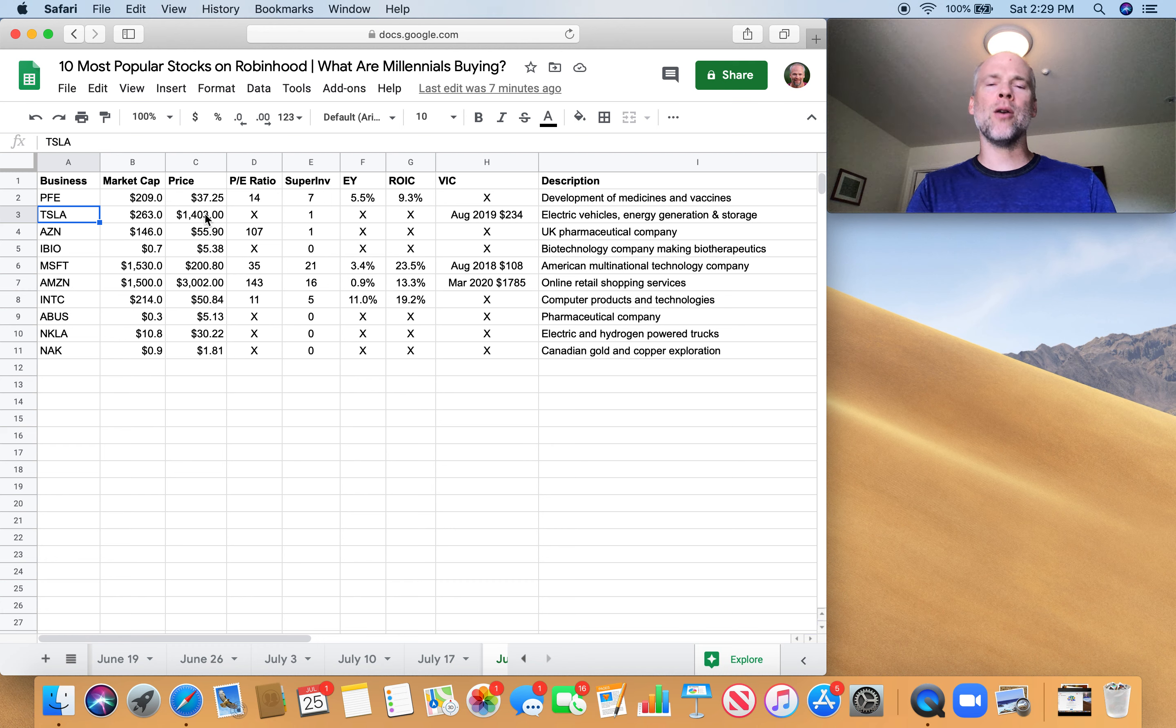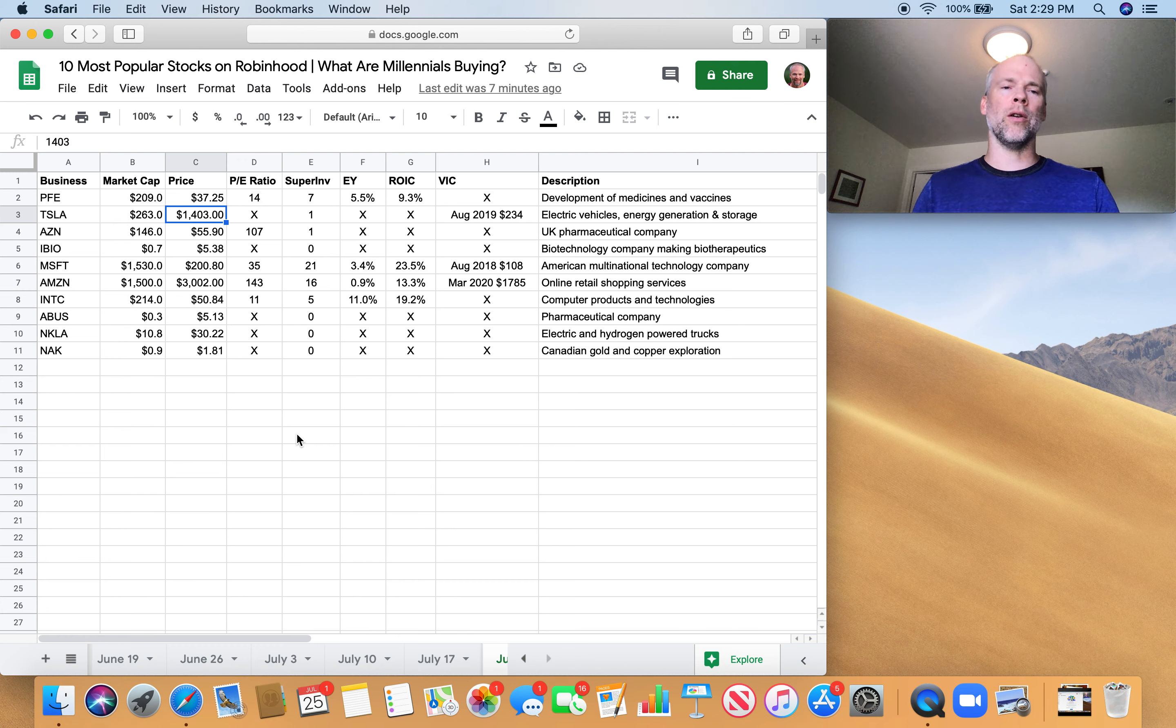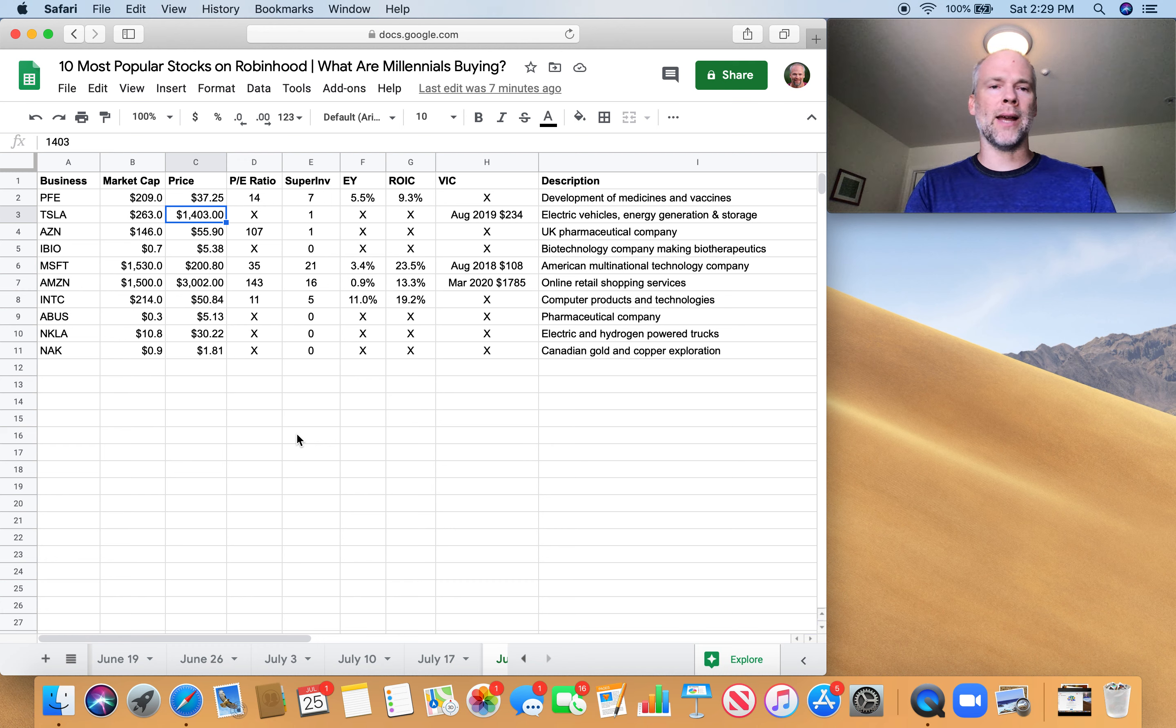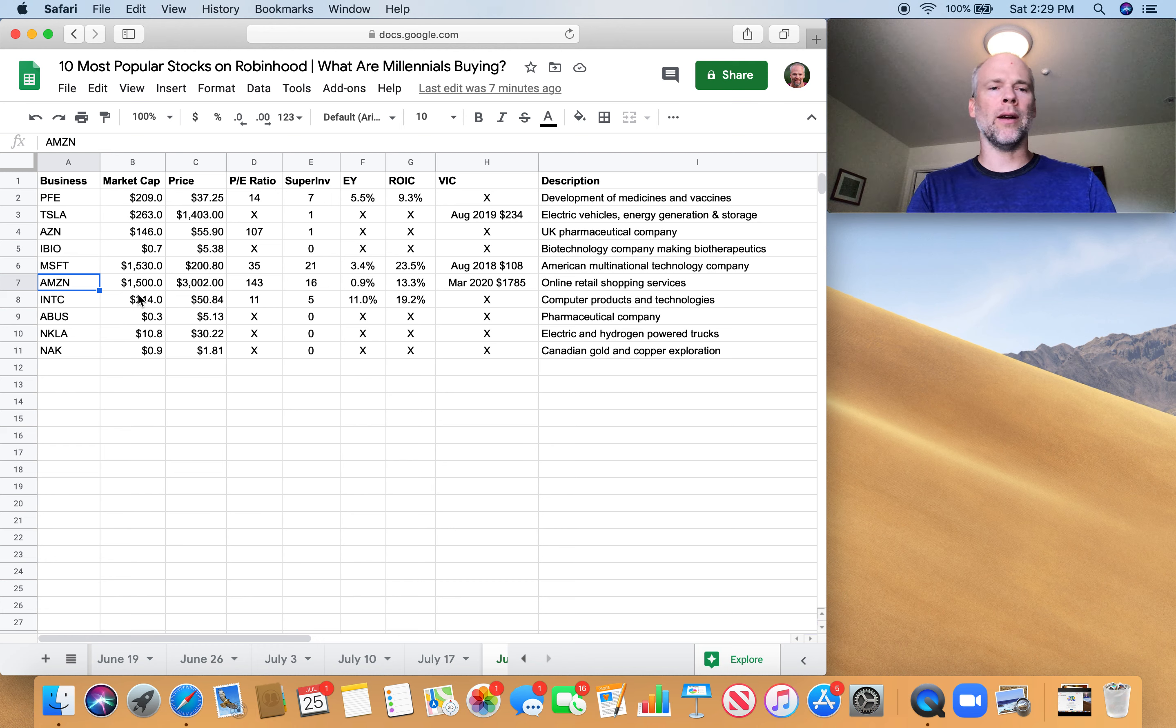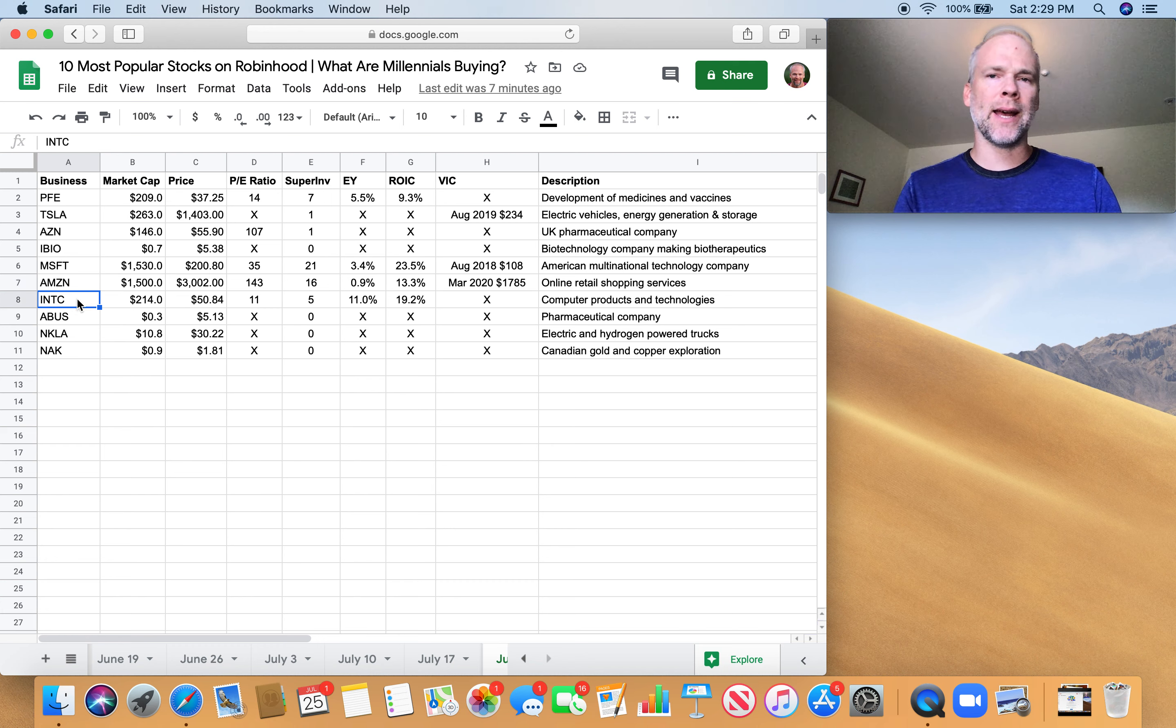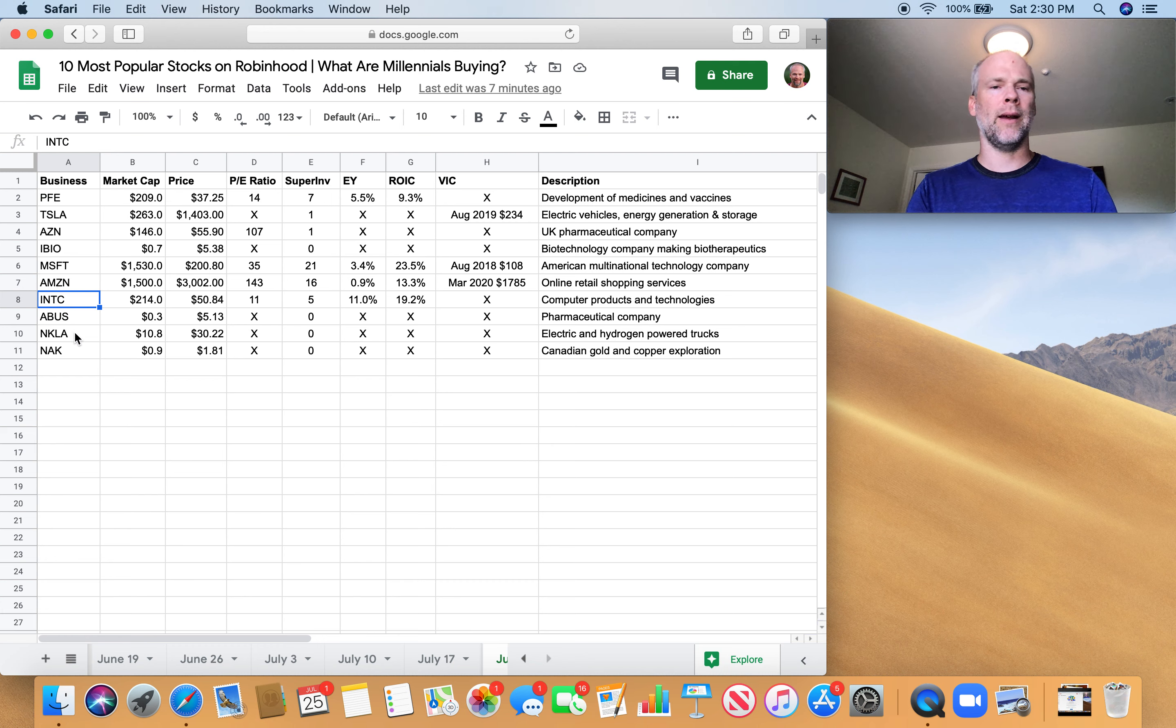Of course, Tesla has just been on a tear the last couple of weeks. It's come down a little bit since it came out with earnings a few days ago, which is interesting because the earnings were higher than expected. So it's interesting to see this bit of a pullback in the last few days here. Microsoft and Amazon, obviously two of the largest companies in the world, so kind of safe plays there.